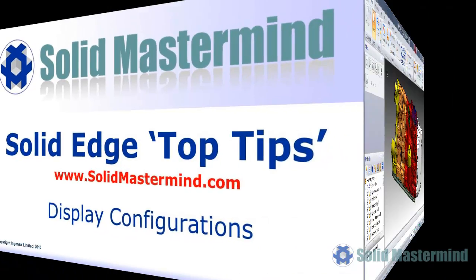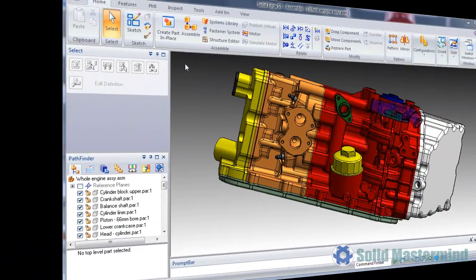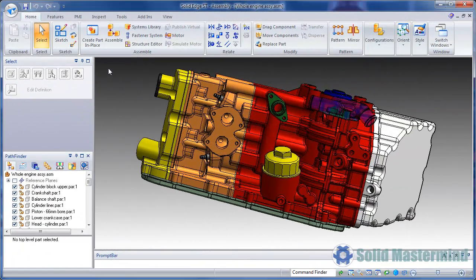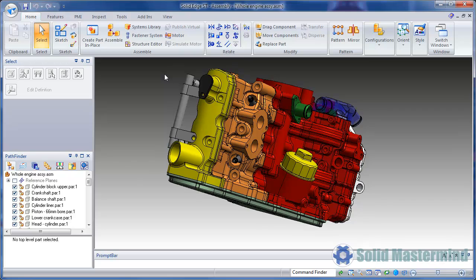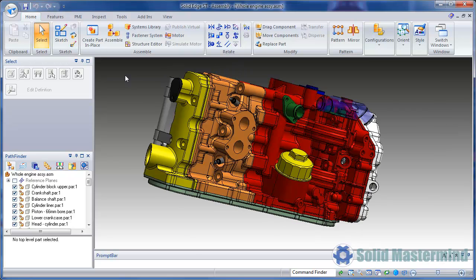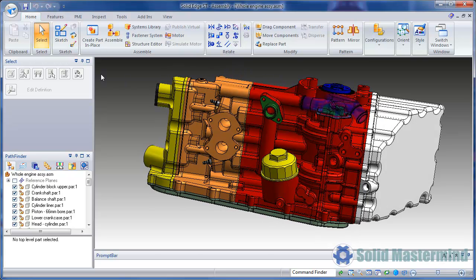In this session we'll look at the Display Configurations function which can be used to quickly hide and show components within an assembly. This can be helpful to quickly illustrate different areas of a design in things like drawing views, design review meetings and more.